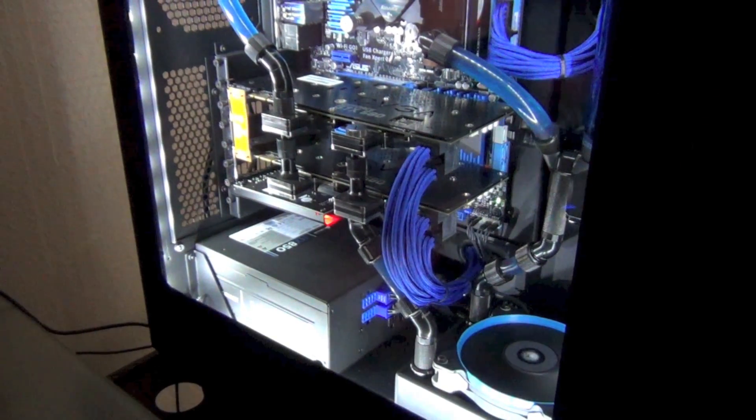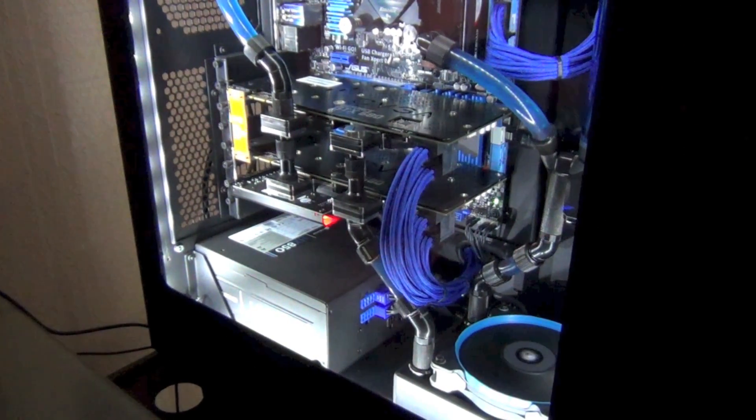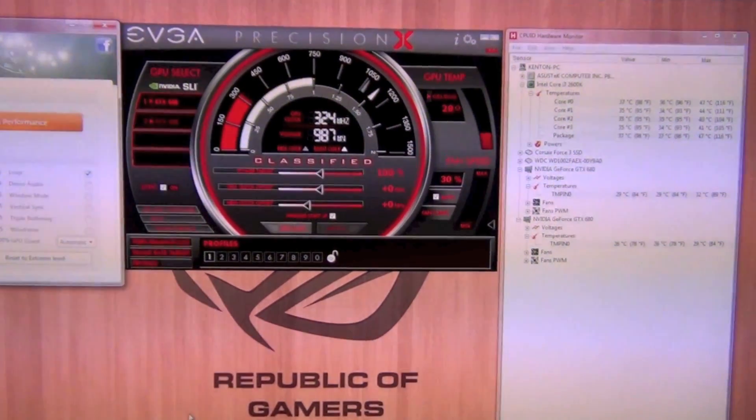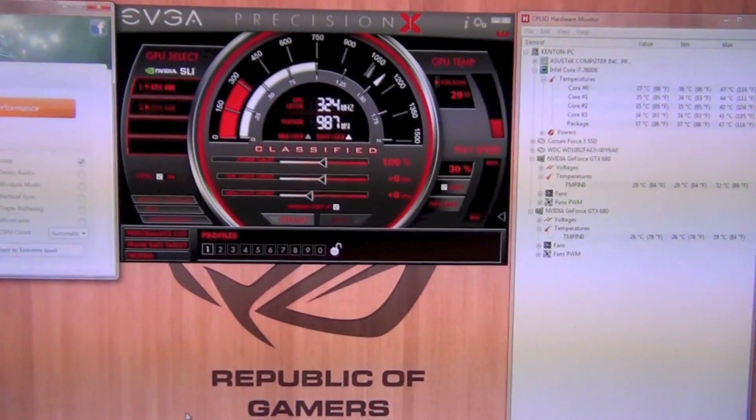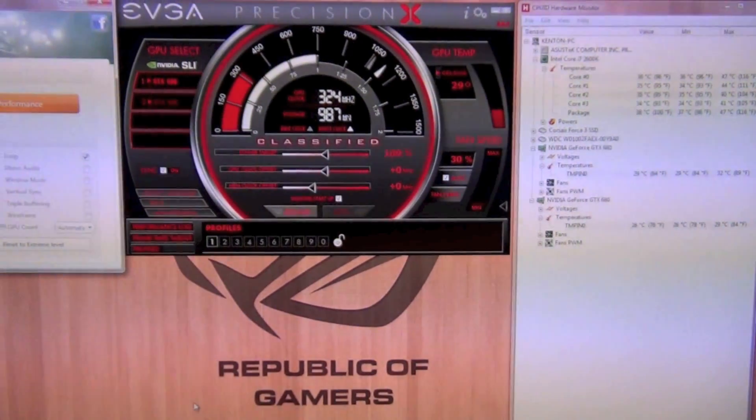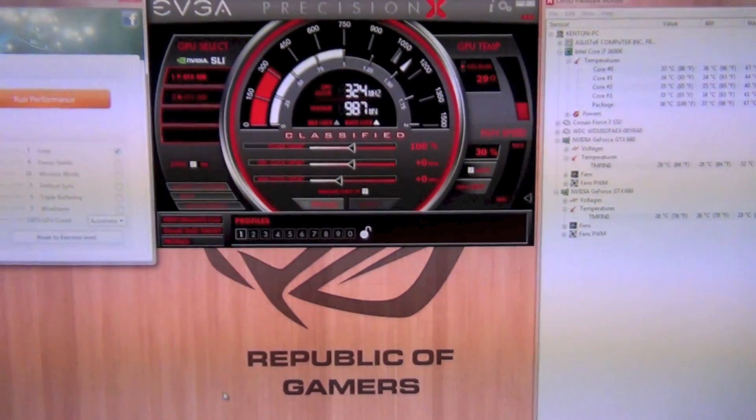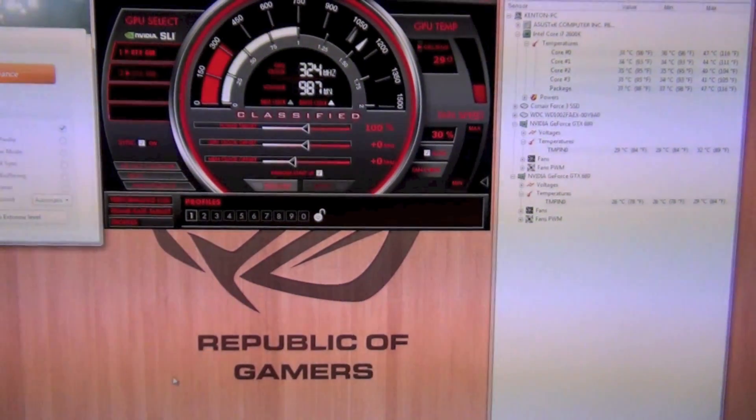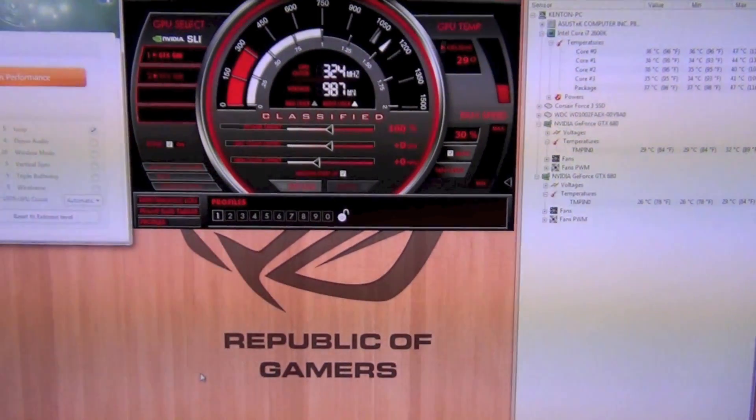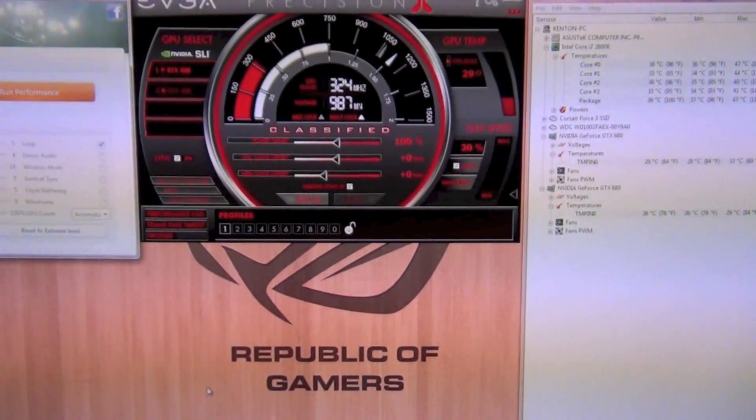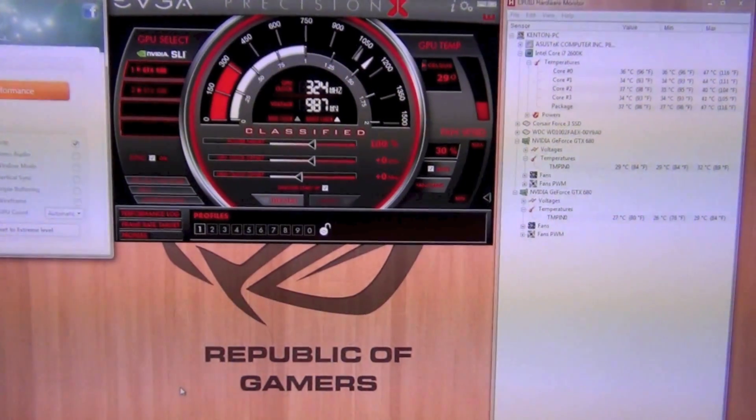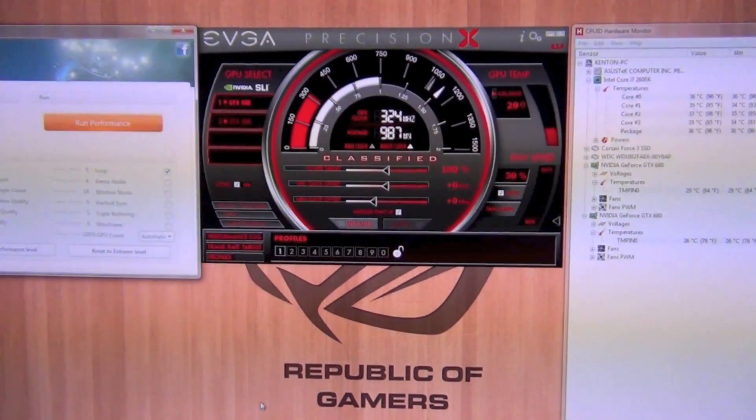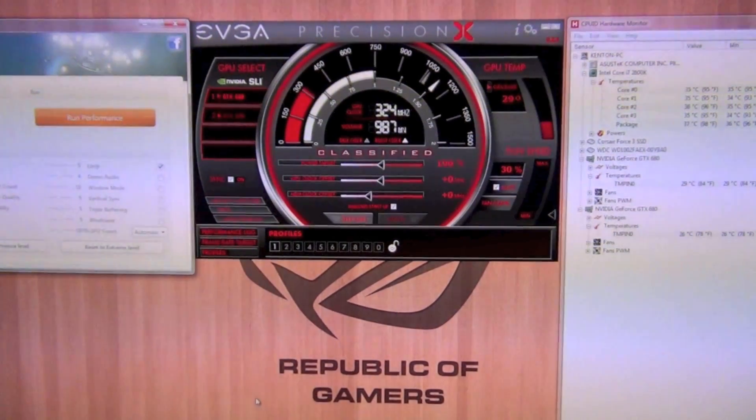Basically what I'm gonna do is just using EVGA Precision X here. I'm going to add some GPU clock and then benchmark it with 3DMark 11, then I'm gonna add some memory clock and do the same thing, and then show you guys the results so you'll be able to see if it's really worth overclocking or not.